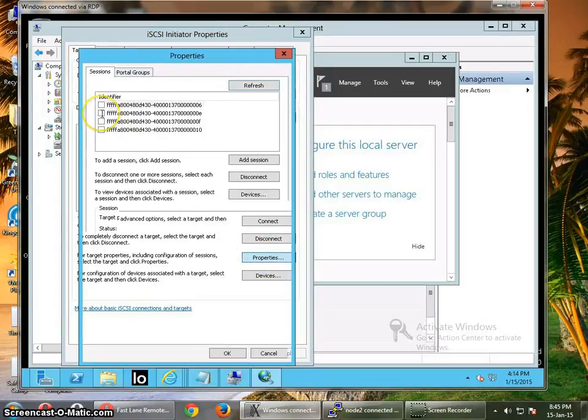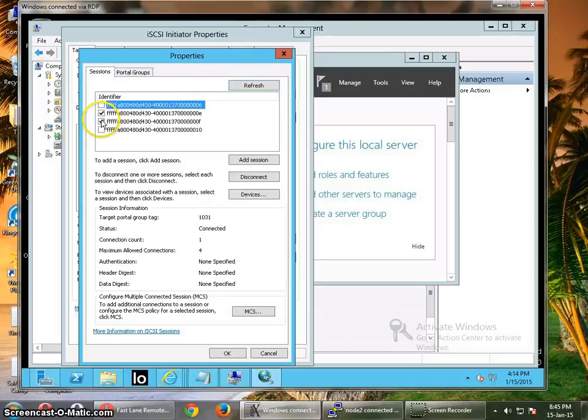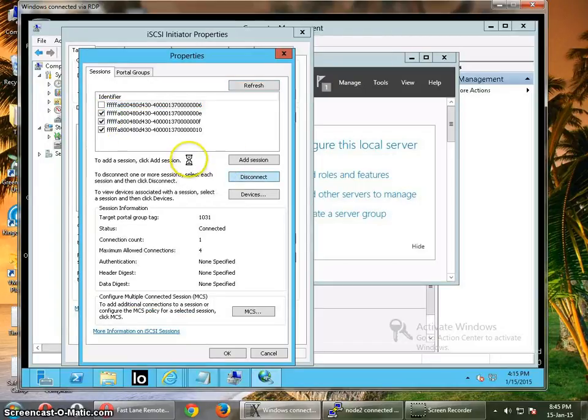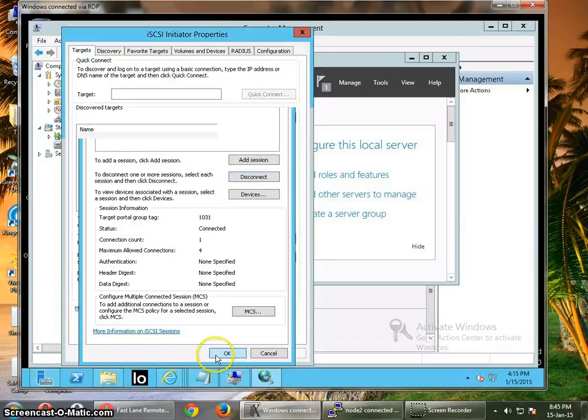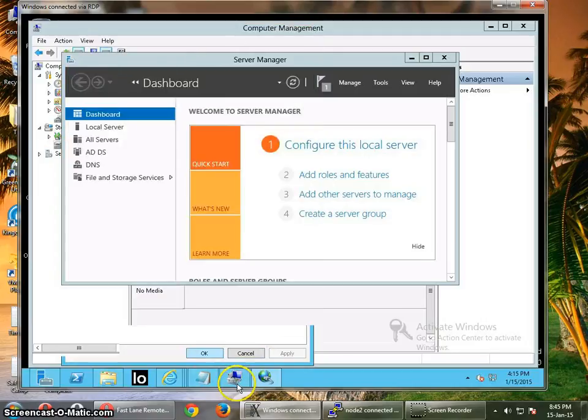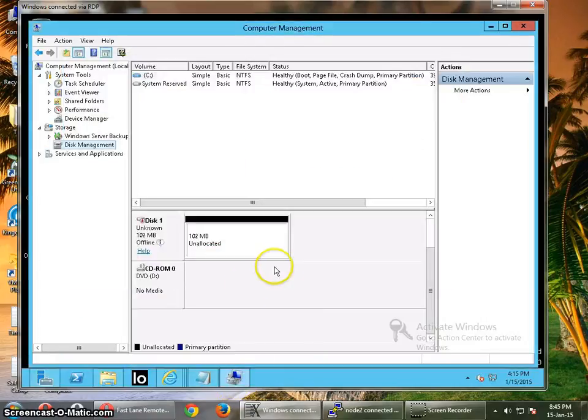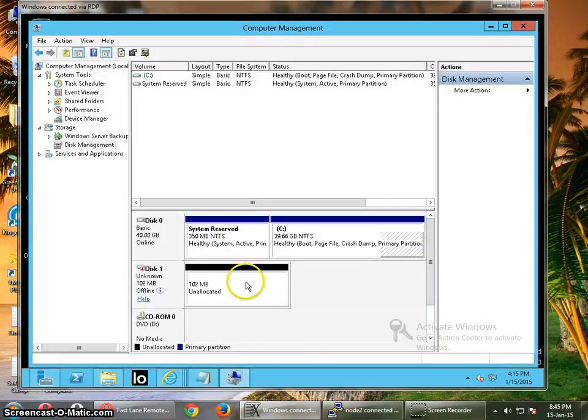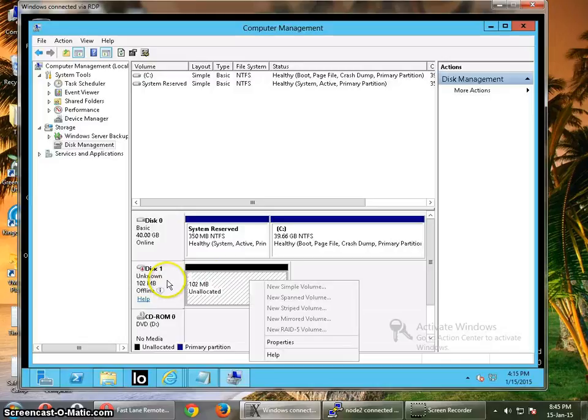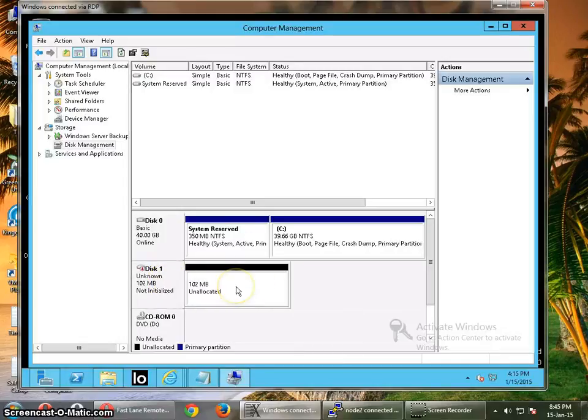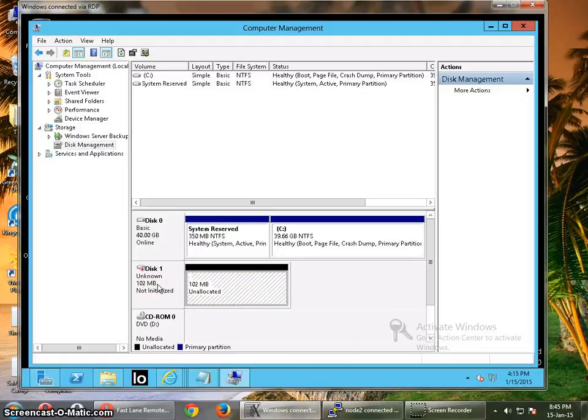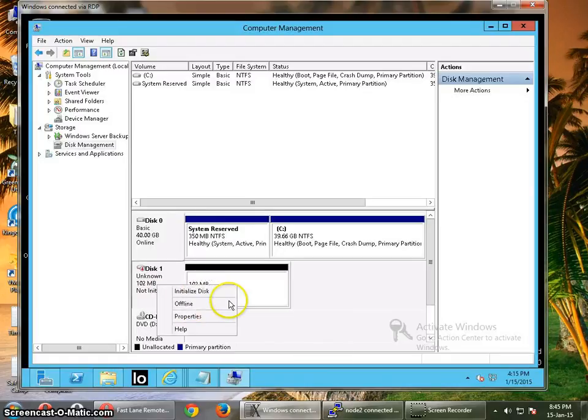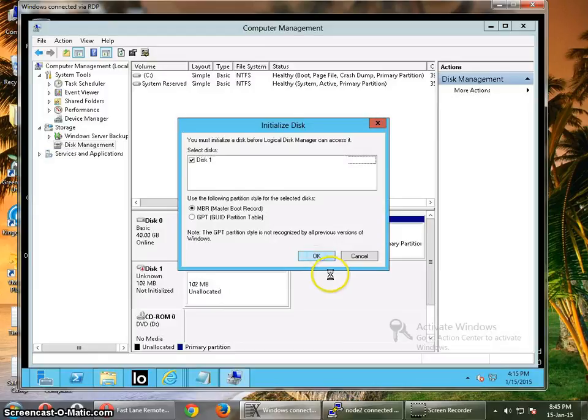I am going to disconnect some of these sessions, just check what is happening. Disconnect. OK, so now I have just one session. So this is a problem with the multipath but I will look into it later. So I will just make a volume online. Then initialize the disk. OK.